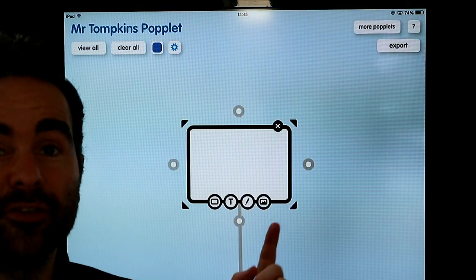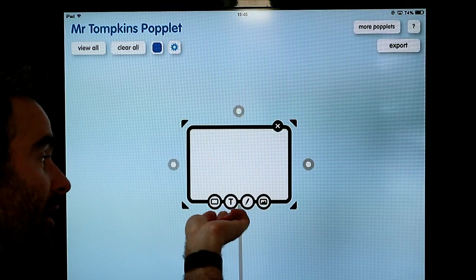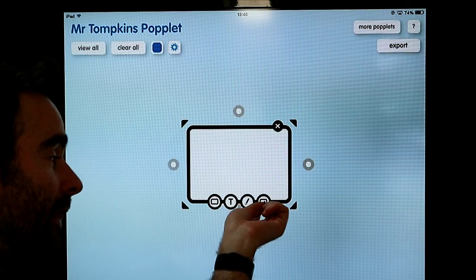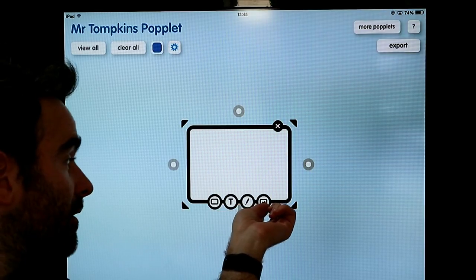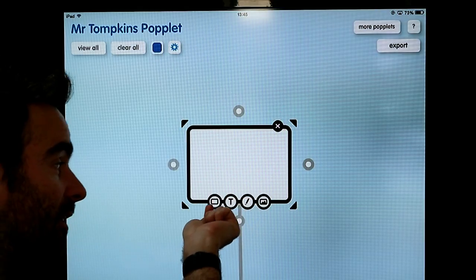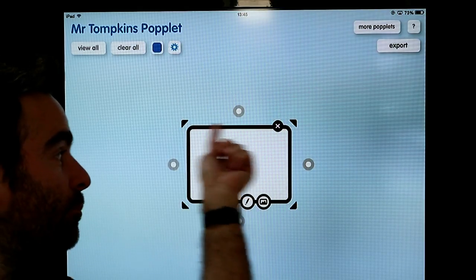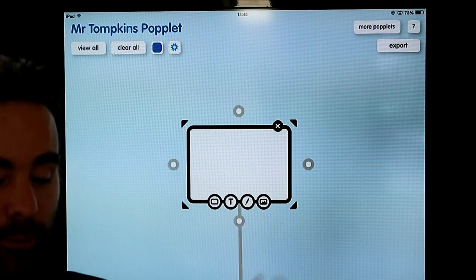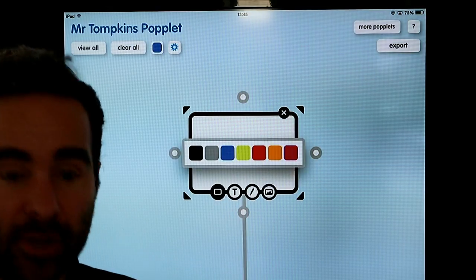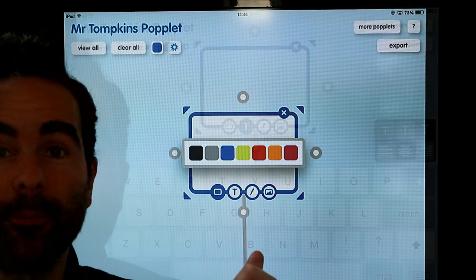The first thing I want to talk about are these four options. You have got the frame, text, drawing tool, and then a picture of a mountain. So we are going to go to this one first — it is the outside frame or the border of the popple. I am just going to click that and I am going to choose a colour. I am going to choose to have it blue as a background.